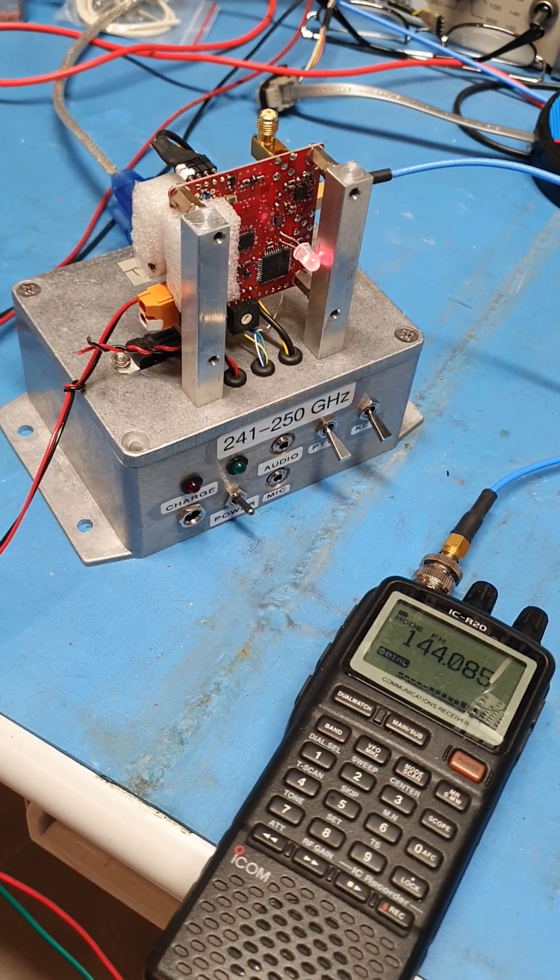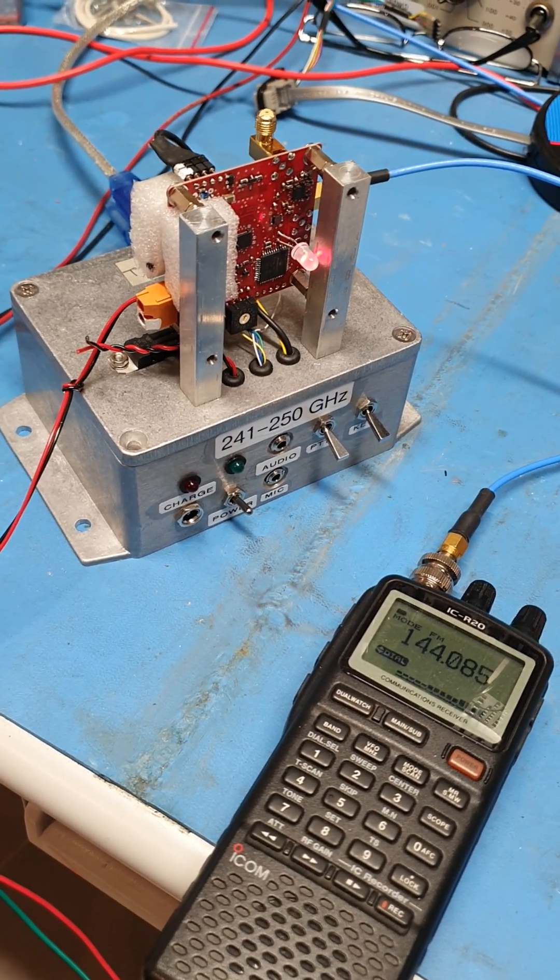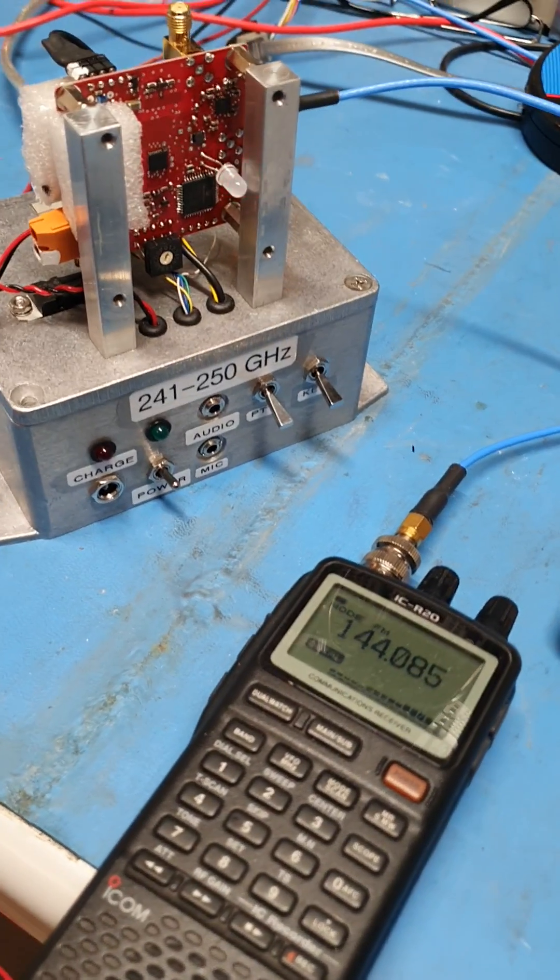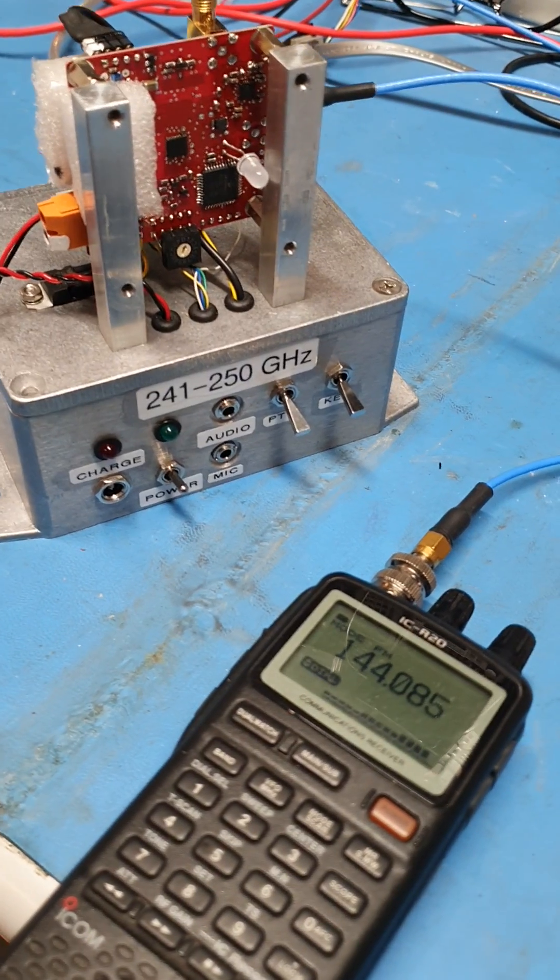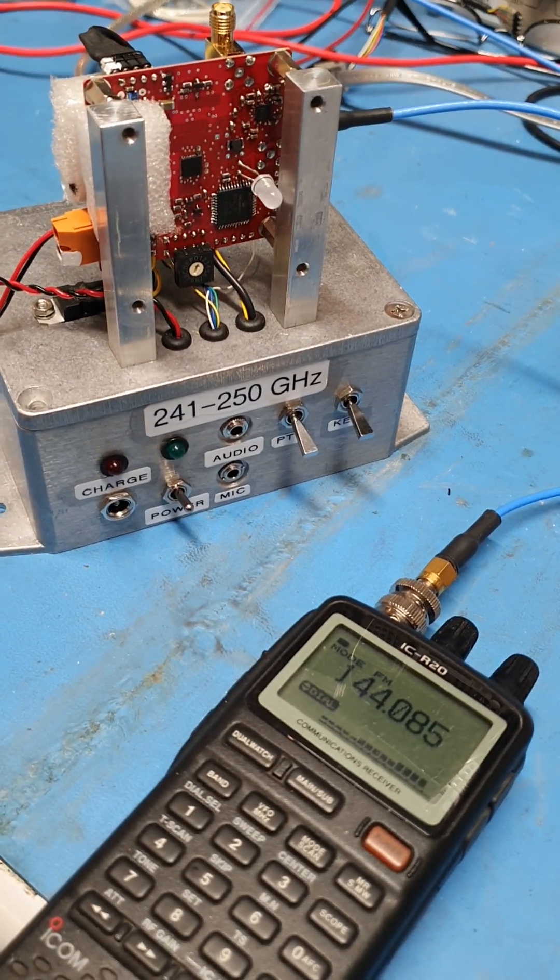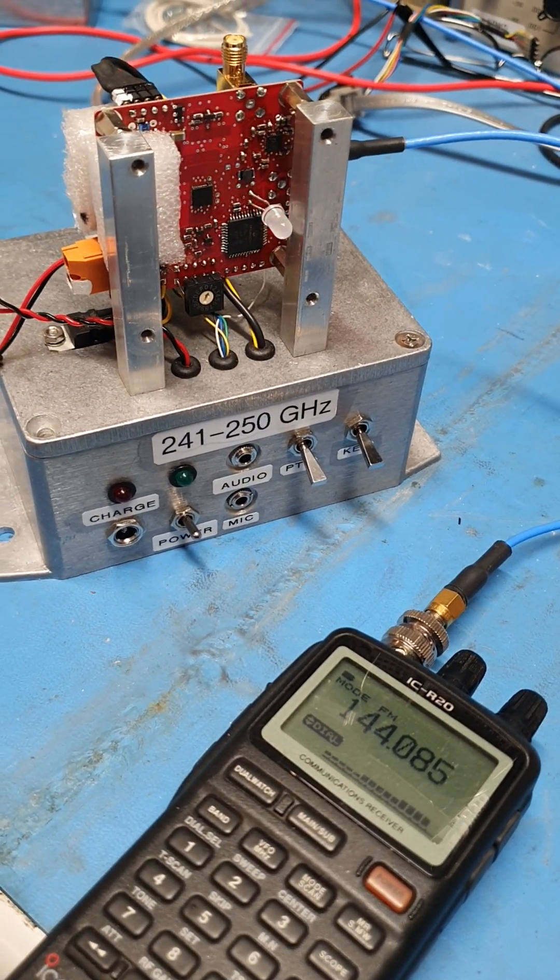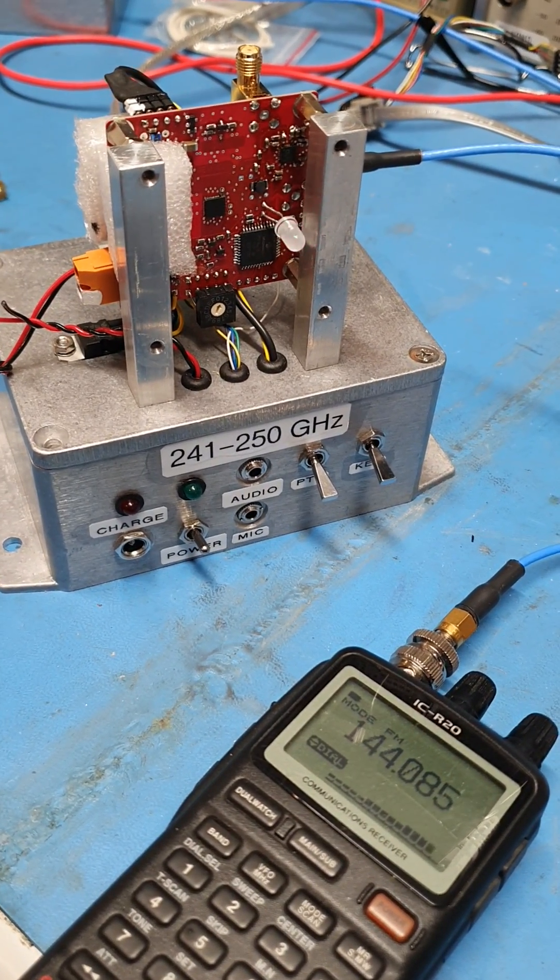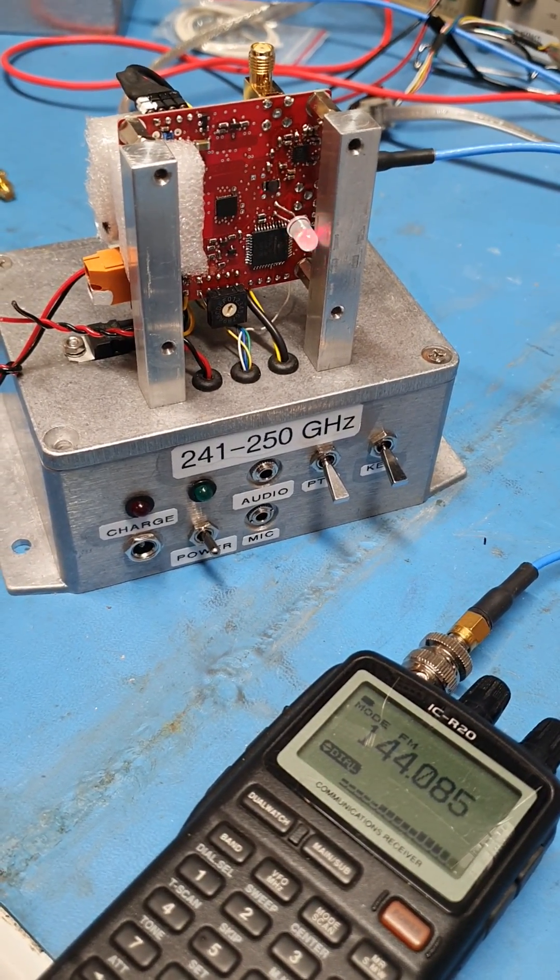Hello again, this is Andrew VK3CV with a demonstration on the progress we're making on the one millimeter band, 241 gigahertz.